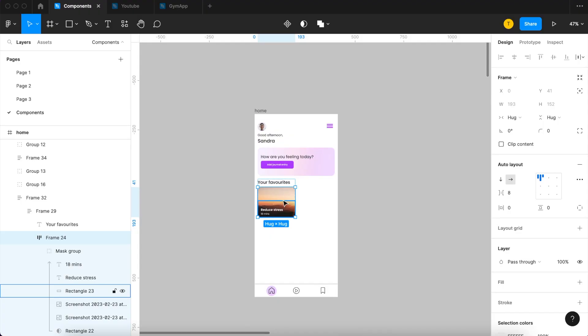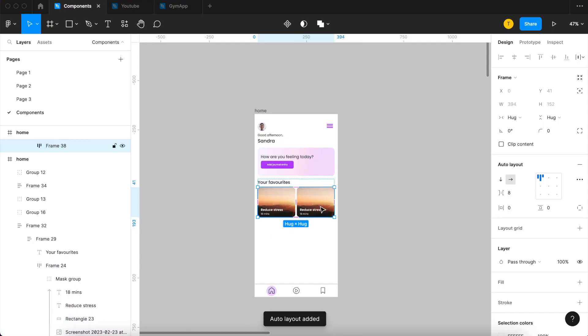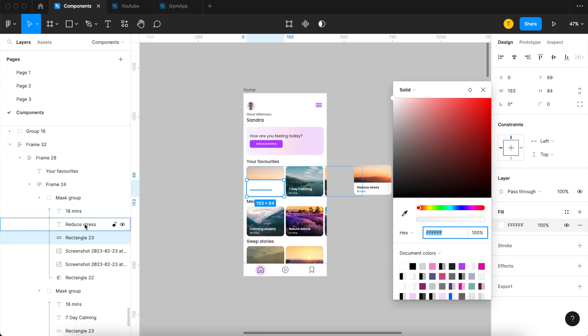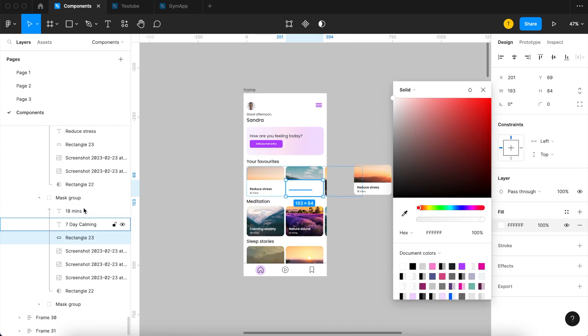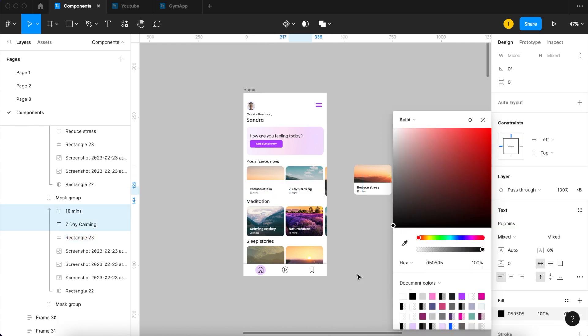As you are designing, there are usually elements across your designs which are duplicated and if you wanted to make any changes to them it would take a lot of time to update. This is where components come in handy.